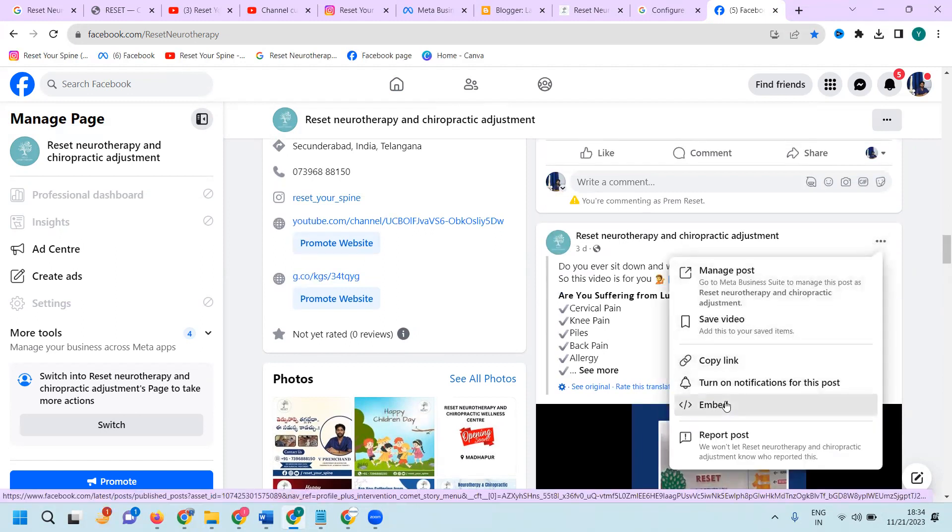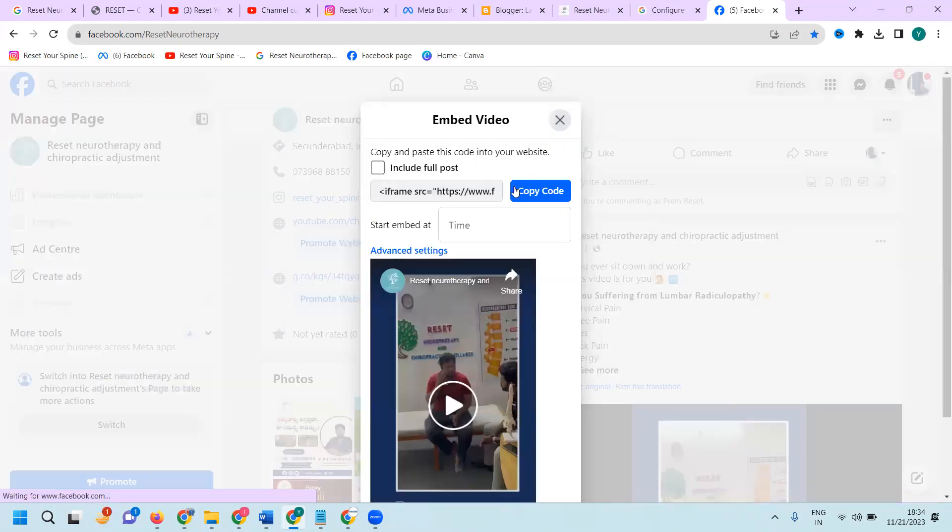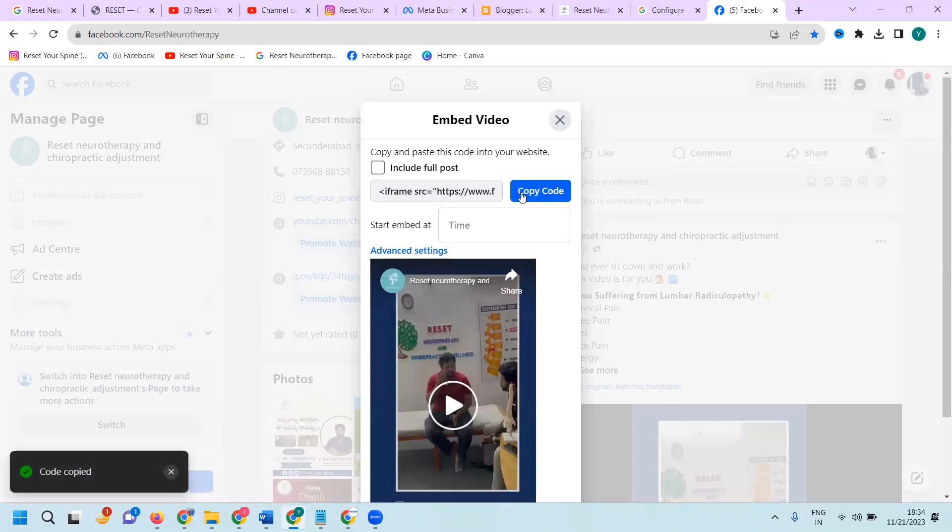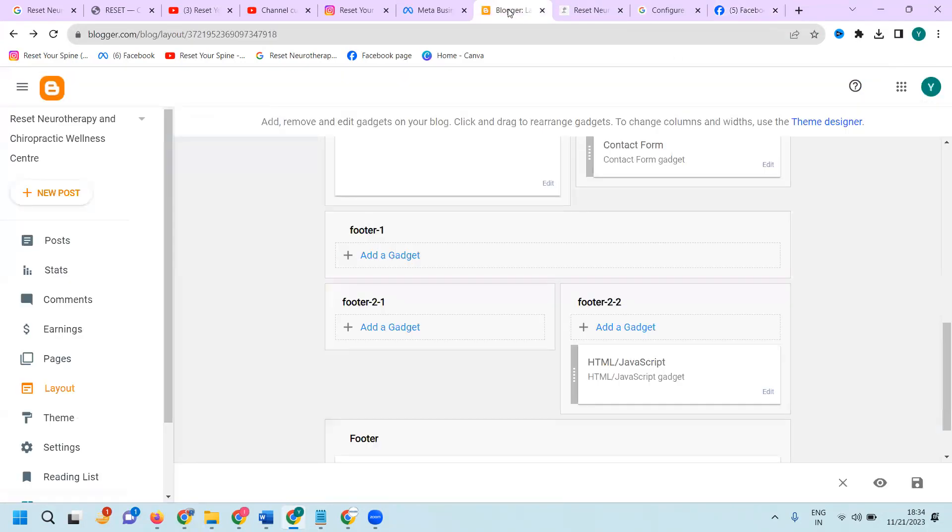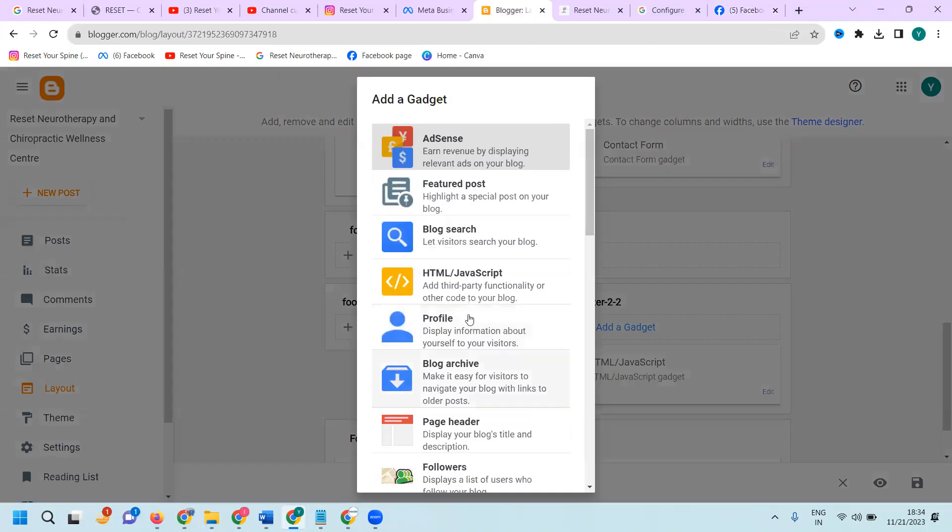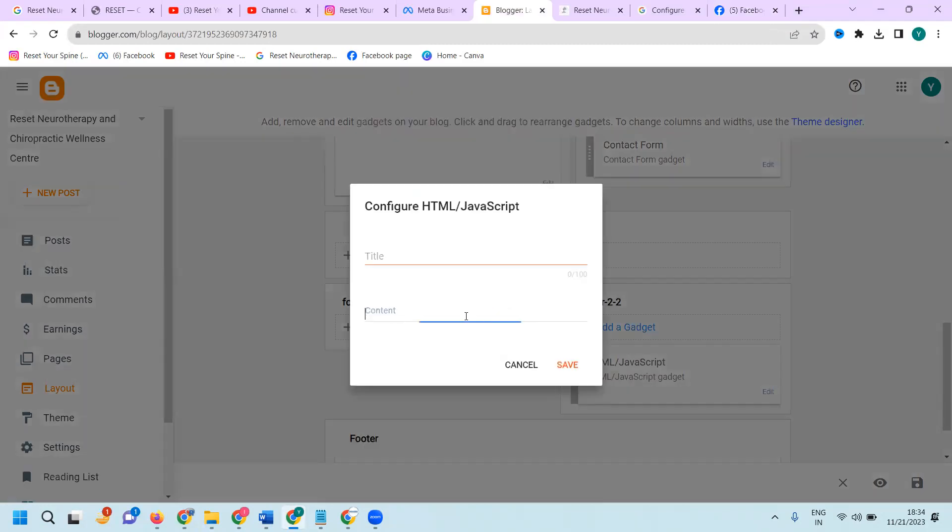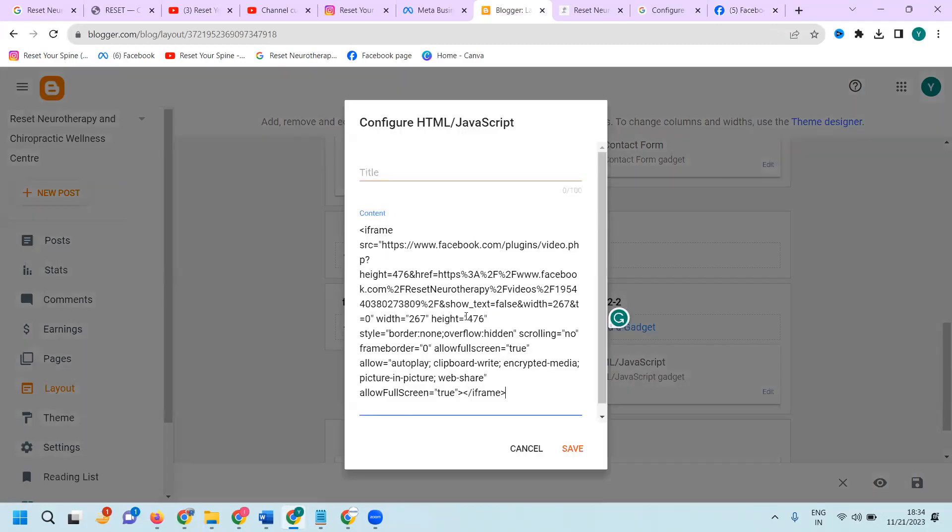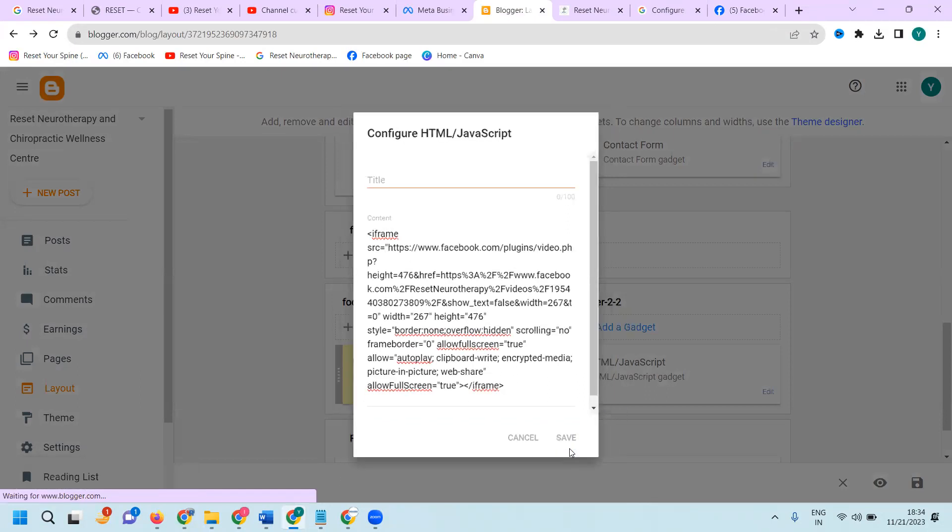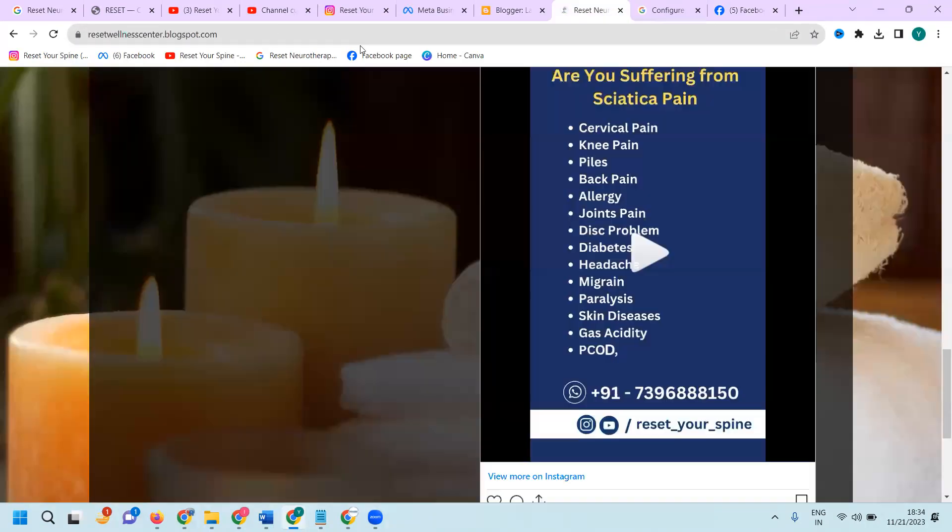Here also will be Embed. Copy code. Add gadget, same option. HTML JavaScript. Add the content. Click Save and final save.